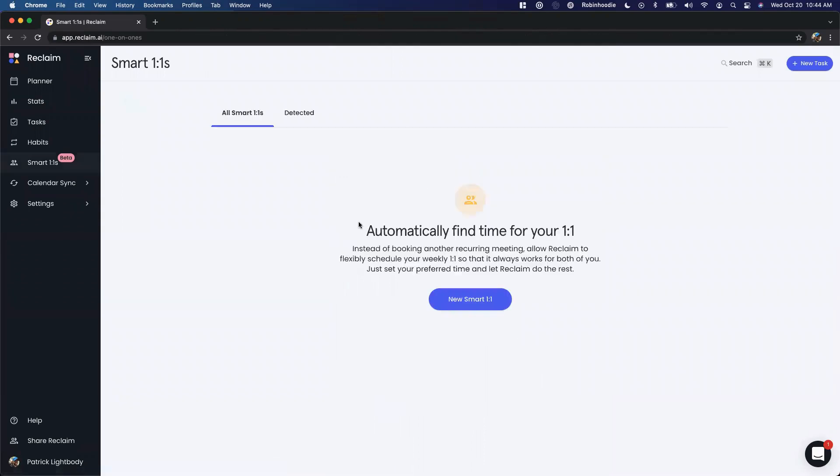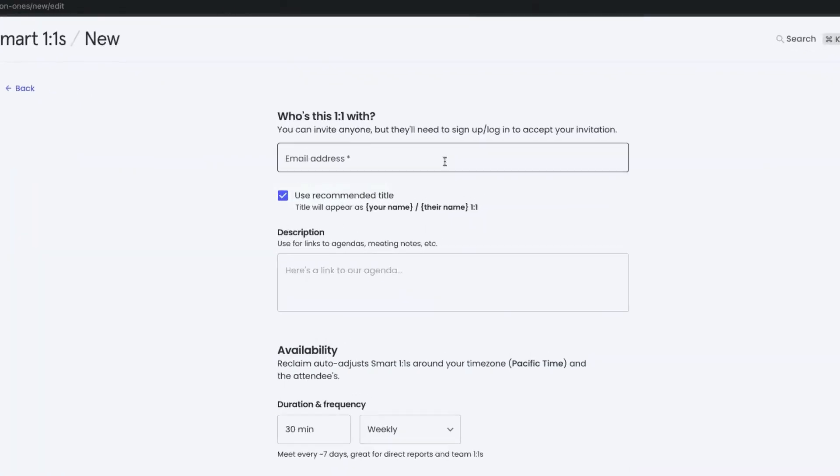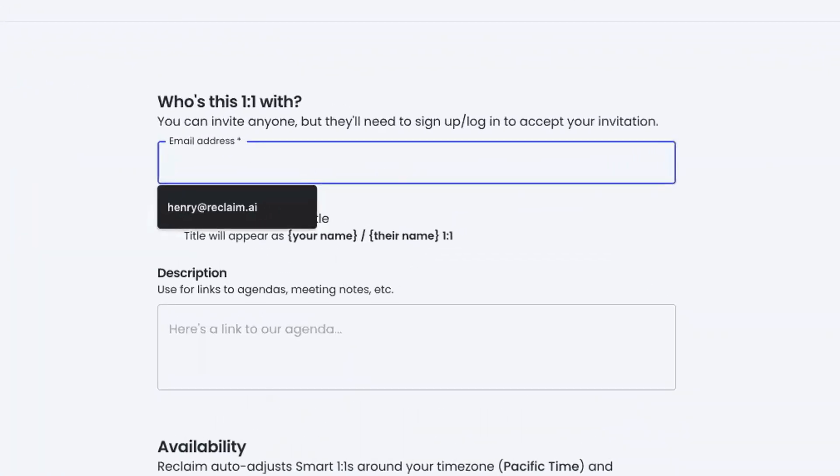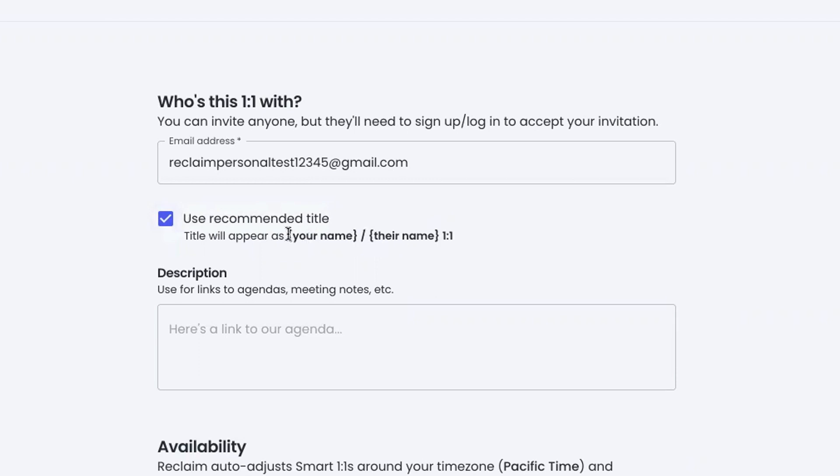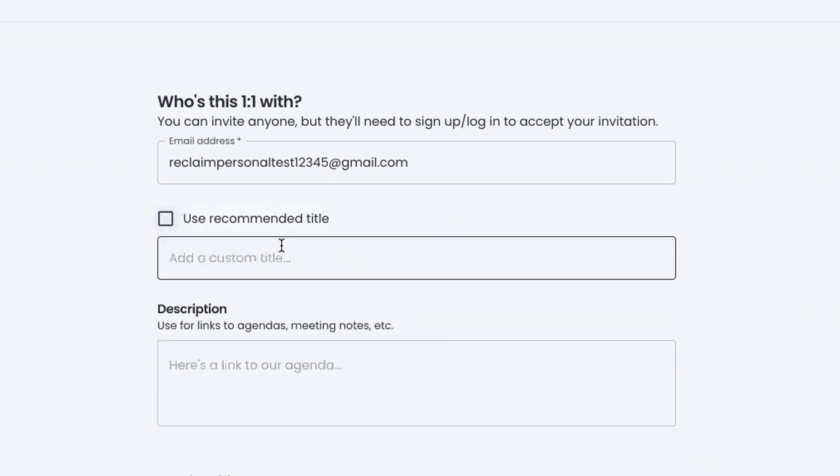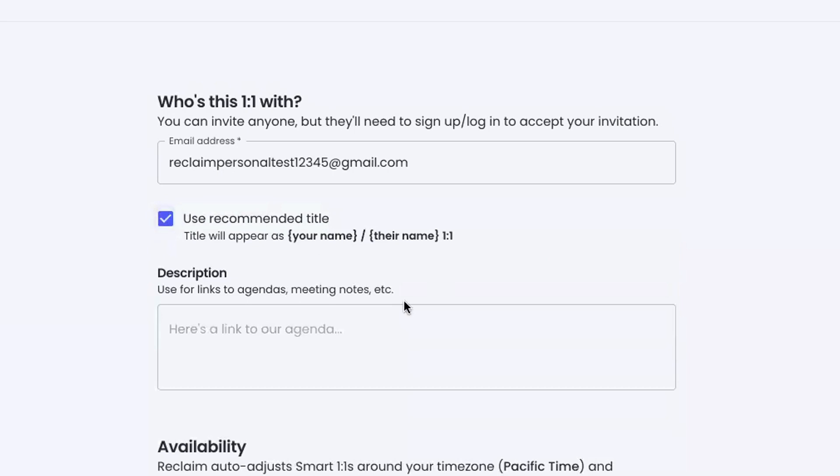But we're actually just going to create one from scratch. So I'm going to invite another user here. You can use this recommended title that'll autofill your name and their name, or you can uncheck this and add whatever title you want - one-on-one, sync up, whatever. But I'm just going to use the recommended title.